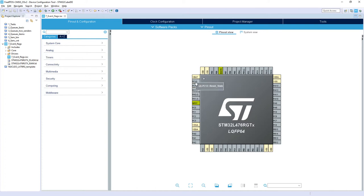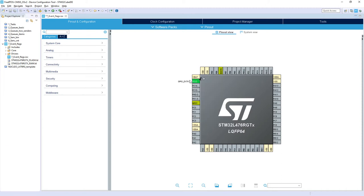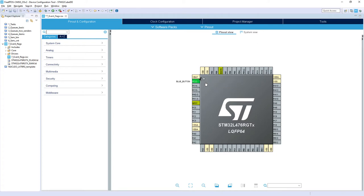All components related to event flags we need to specify manually within the coding part. Starting our exercise, I would first declare PC13 as an external interrupt. We can specify its label as well — so 'Blue_Button'. Please remember that the labels are defined within the main.h file after we generate the project.